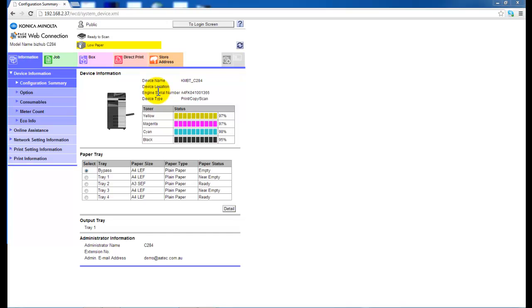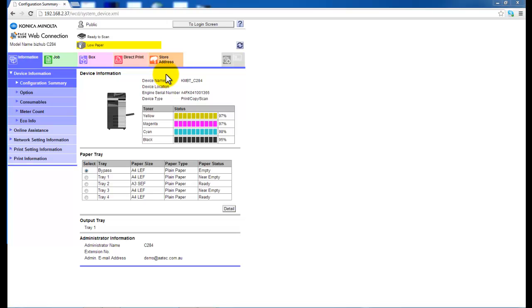Hey guys, today I'd like to show you how you can store a new email address on the new Konica Minolta Bizhub series. This one is Bizhub C284 and it should apply the same settings to the Bizhub C224 through to the C754.